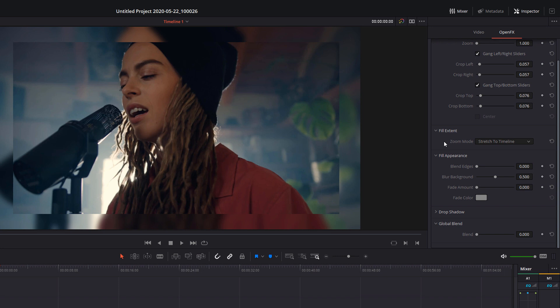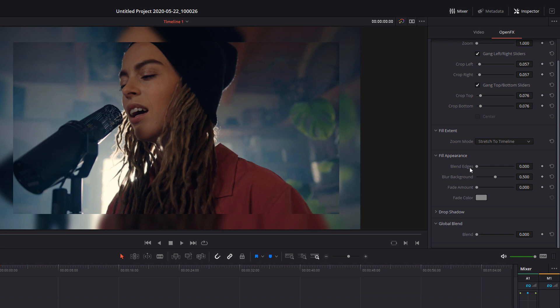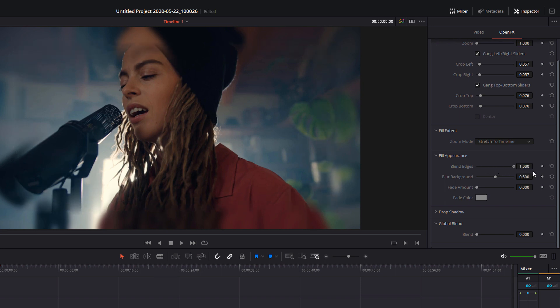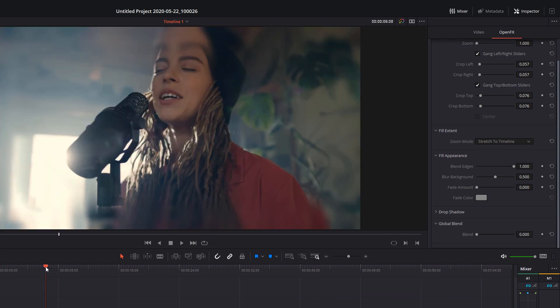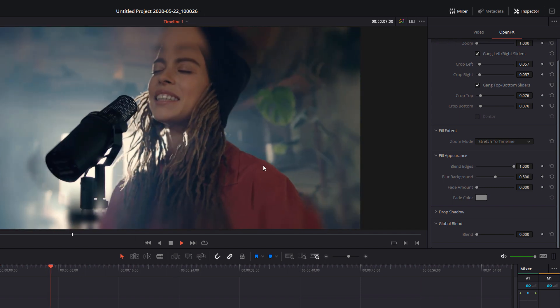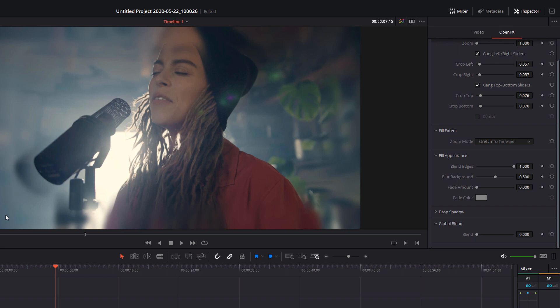Scroll down a bit further and you've got the fill appearance. Now this is where we can start to make some dramatic changes. The first one is this blend edges. At the moment, we've got this real abrupt, distinct border here. If we just adjust the blend edges, we can fade that out. And now we've got a much nicer sort of dreamy looking blurred edge, which looks quite good. But it's actually maybe a little bit too blurred for my liking. I don't want it to look that blurry. I want it to be sort of in focus.